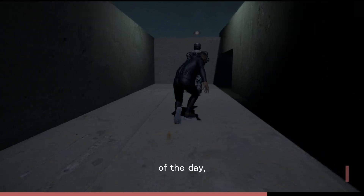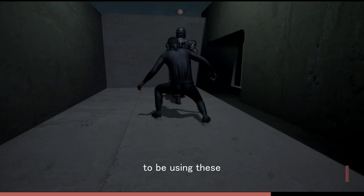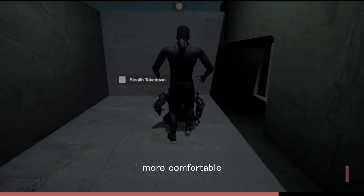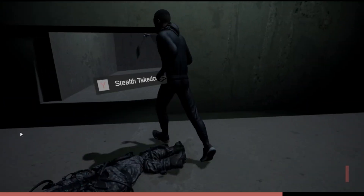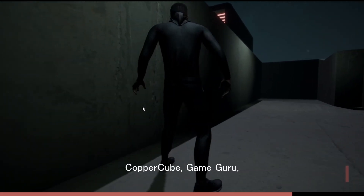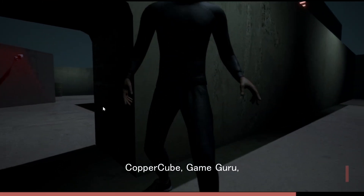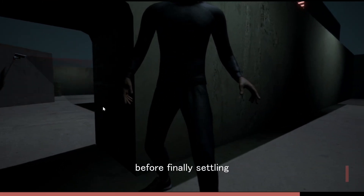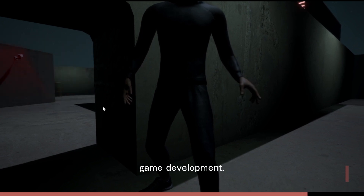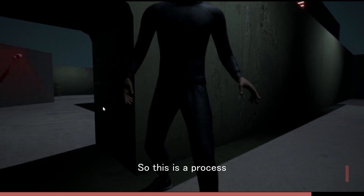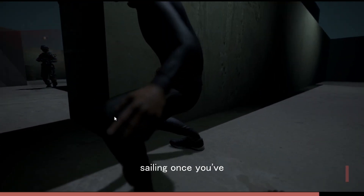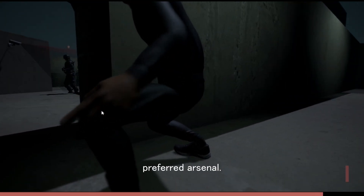At the end of the day, it's you who's going to be using these tools to create video games, and you need to be comfortable working with the tool that you choose. I tried RPG Maker VX, a game engine called Copper Cube, Game Guru, and then Unreal Editor, before finally settling with Unity and Playmaker when I started game development. So this is a process that takes time, but it's all smooth sailing once you've settled with your preferred arsenal.